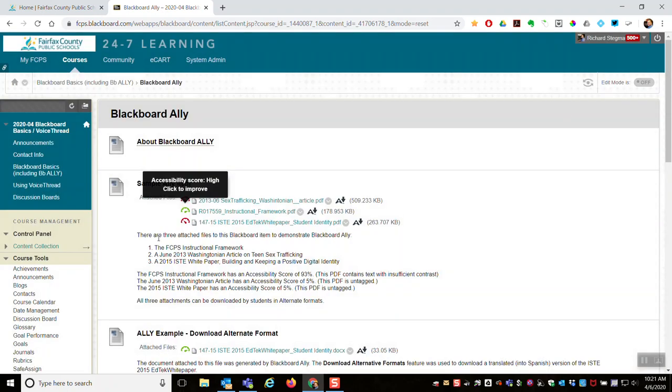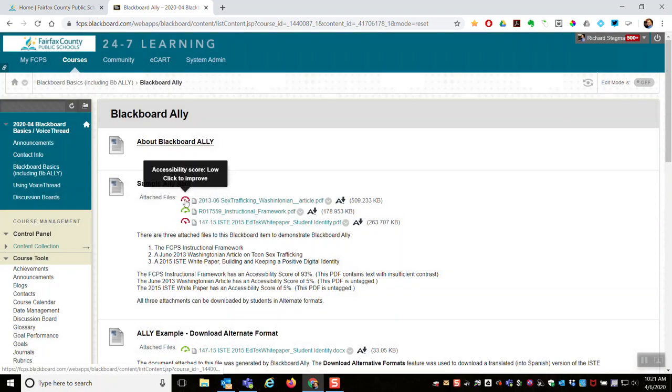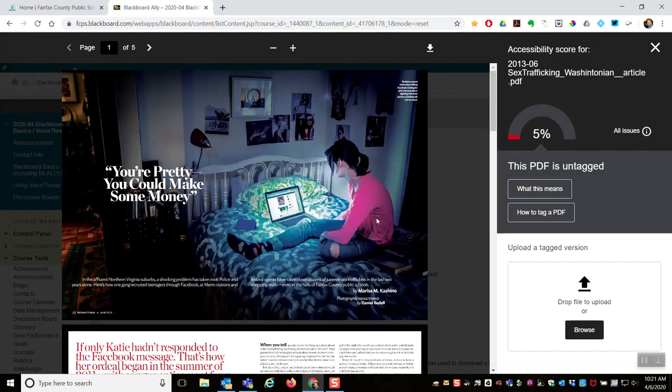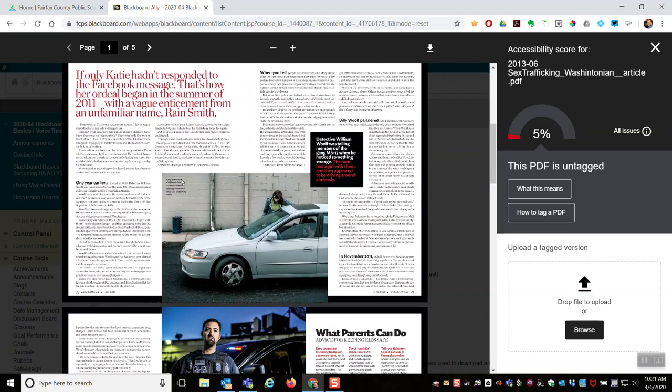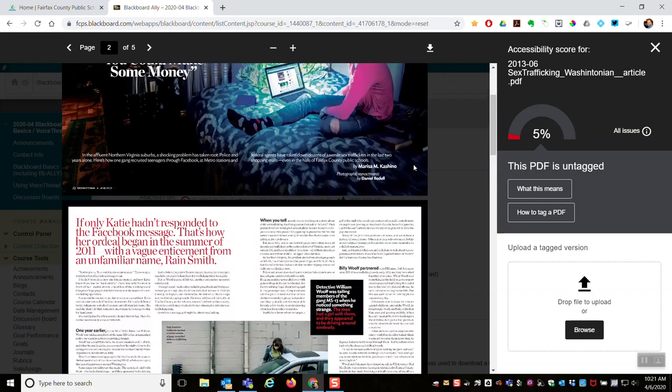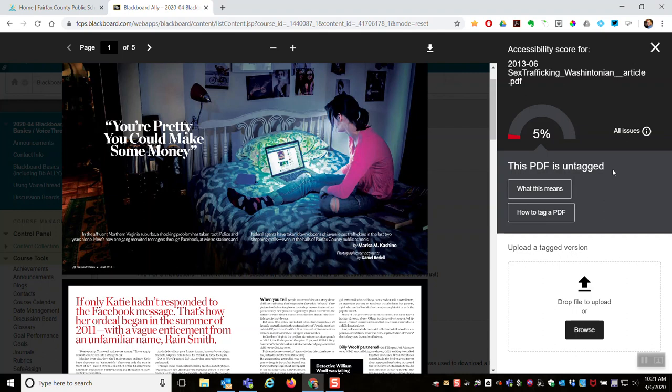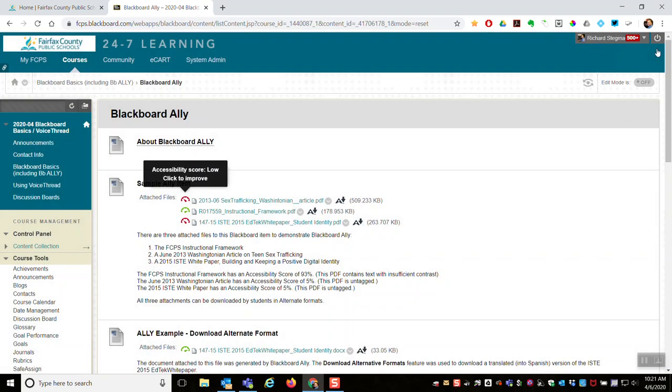Whereas this other attachment, which is an article from a 2013 Washingtonian magazine on digital citizenship and sex trafficking in the Northern Virginia area. So this is a Washingtonian article. You can see it's like a four column article, only a 5% accessibility score. This PDF is untagged. And what that means is screen readers have no idea what to do with that format.